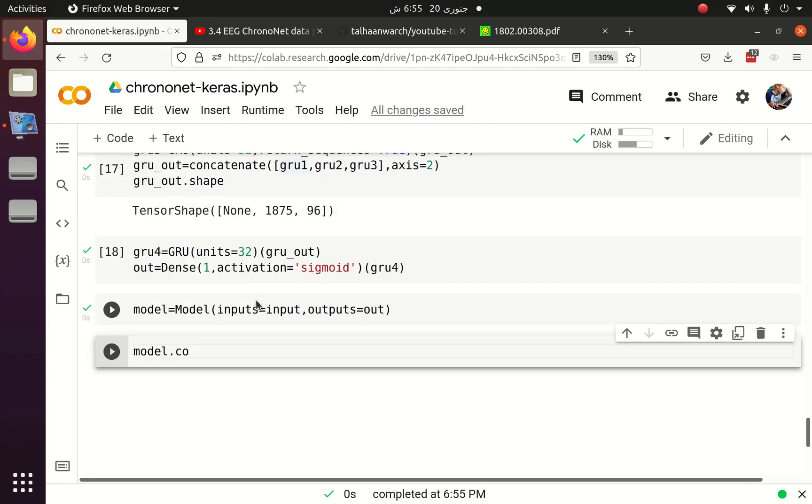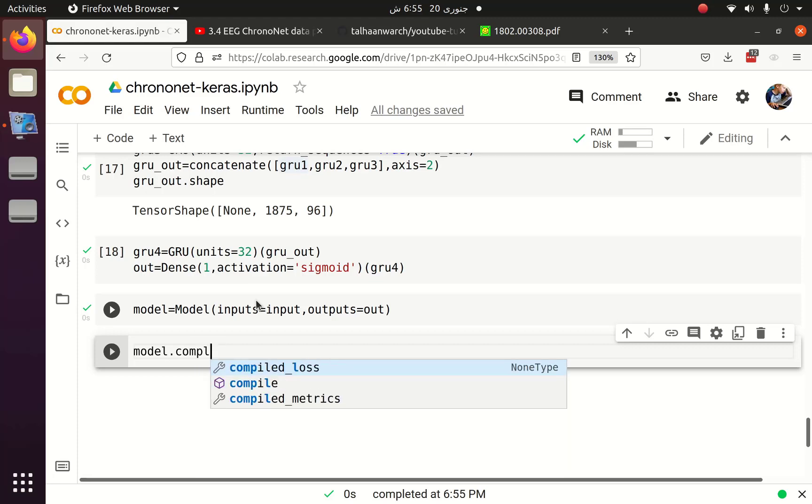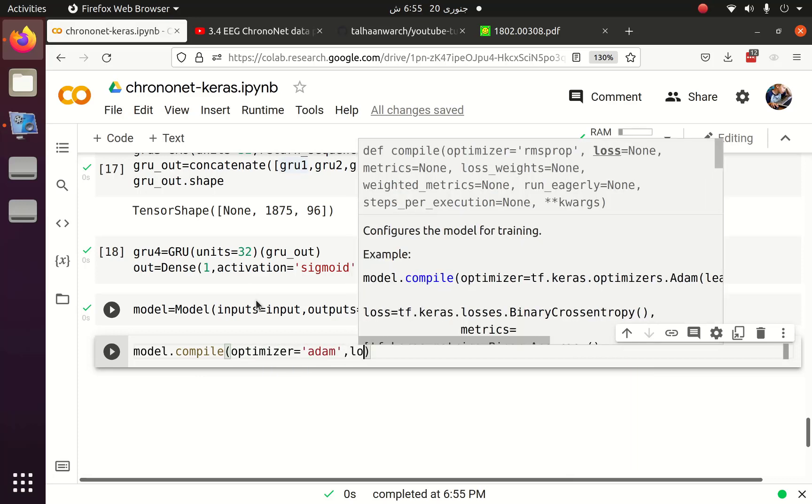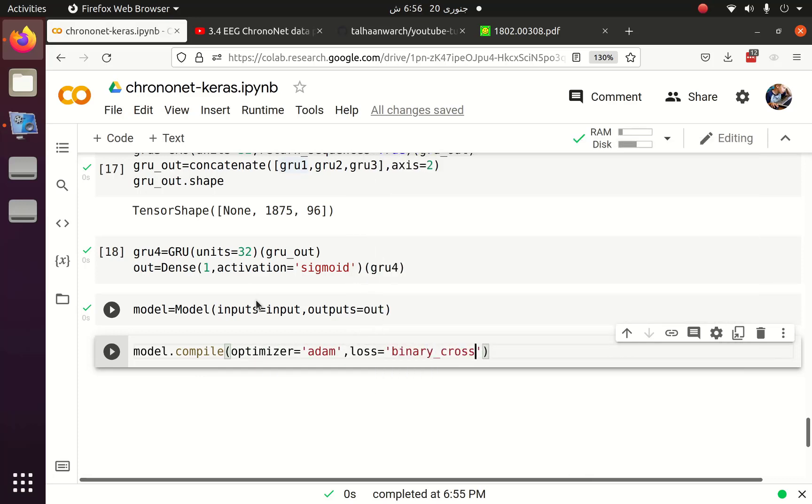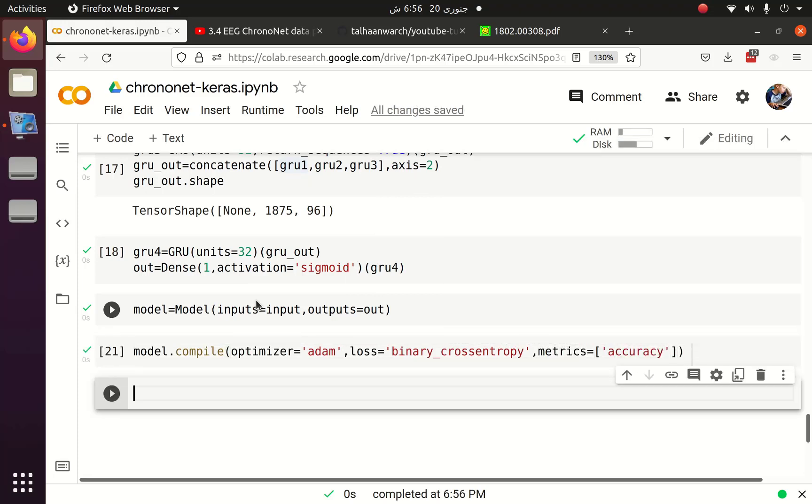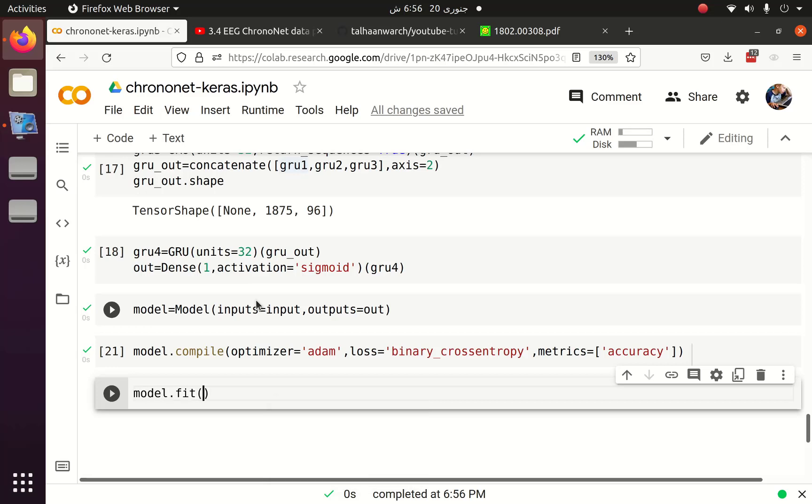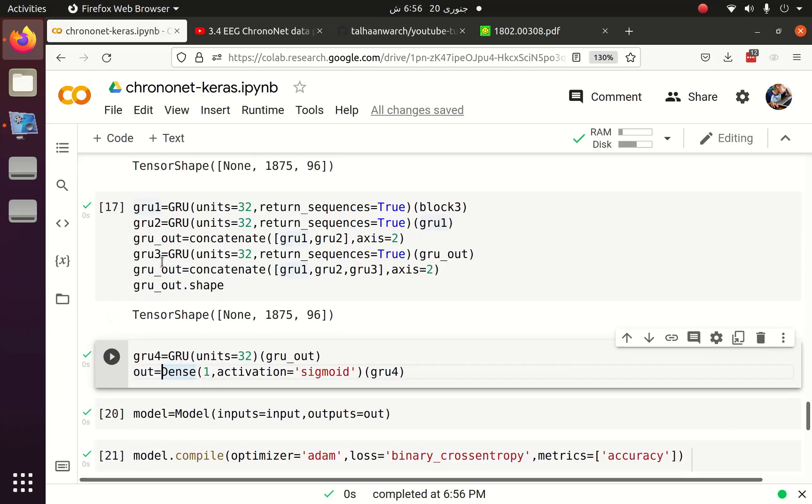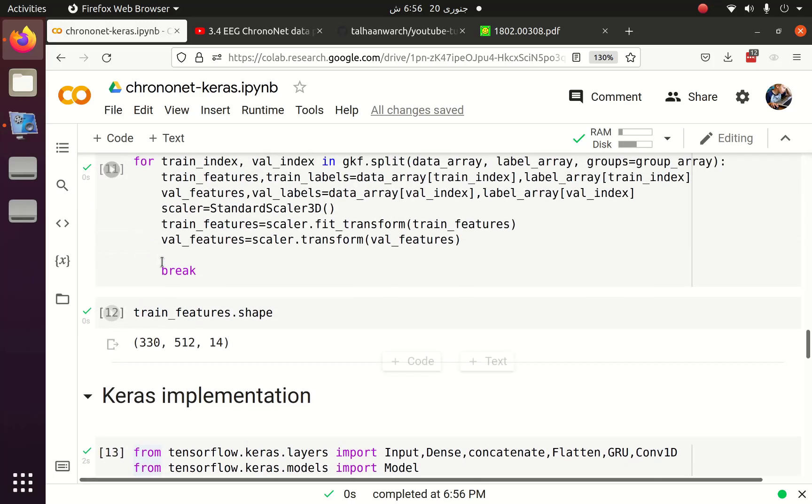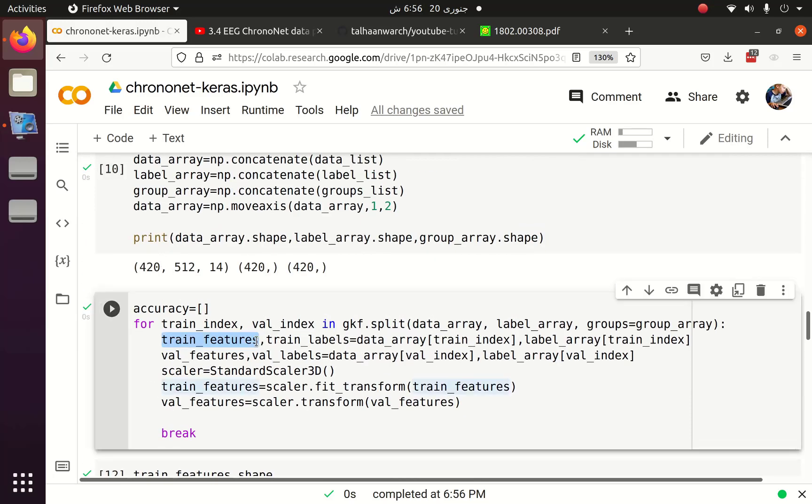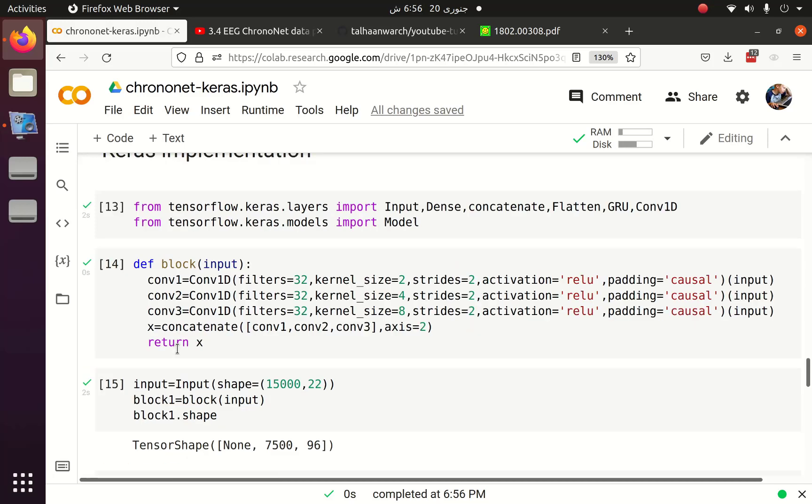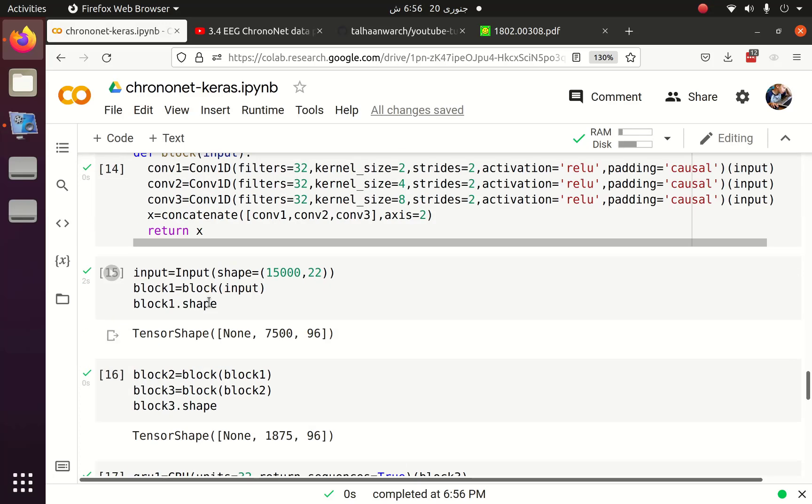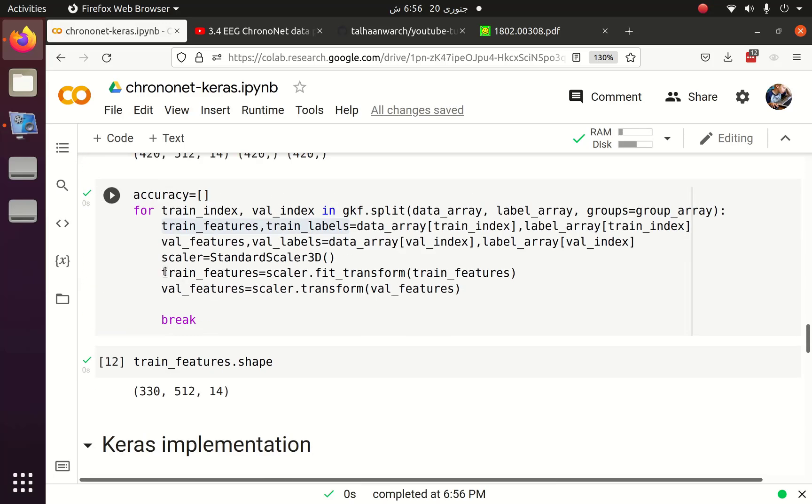After that we can compile the model and pass the optimizer, loss function and the evaluation metric. Now it's time to fit the model using model.fit. Number of epochs is set to 10, batch size is set to 128, and then we pass the validation data.